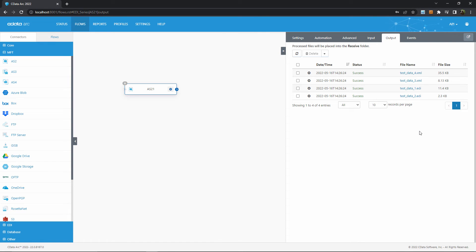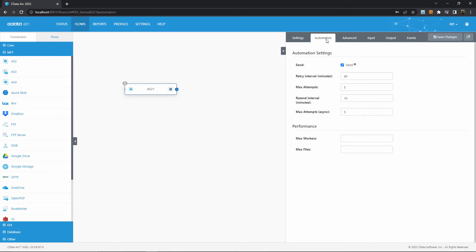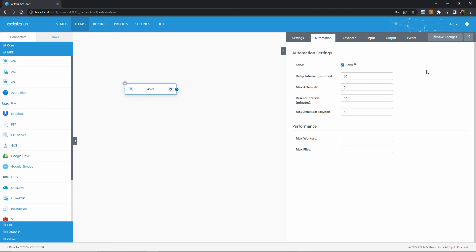Also normally, I wouldn't want to have to manually send my AS2 messages. This is where automation kicks in. In the automation tab, send automation ensures that files are automatically sent across this AS2 connection when they arrive at this connector in the flow. Nothing further is required to automatically receive inbound AS2 messages, since ARC is already listening for those at all times.